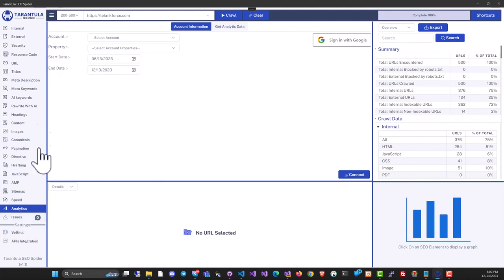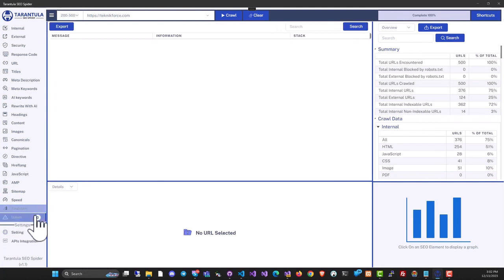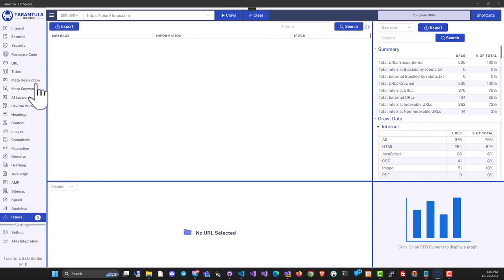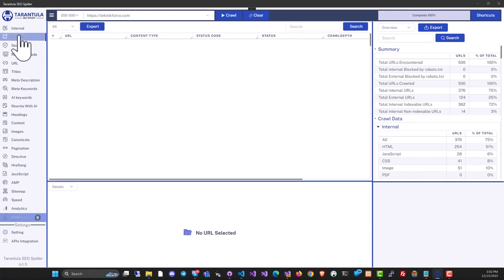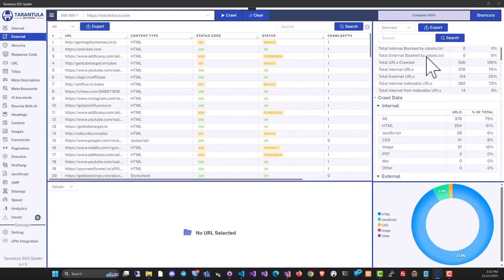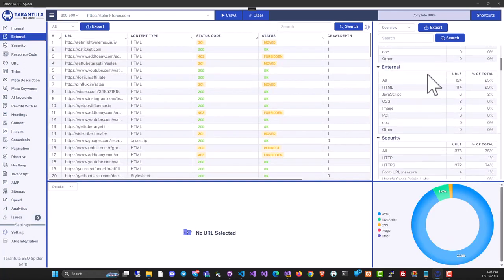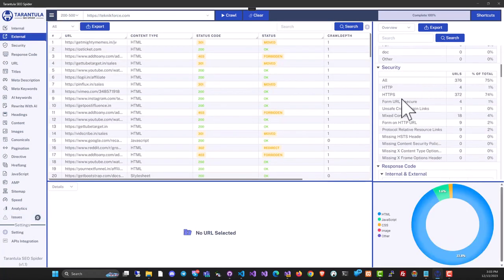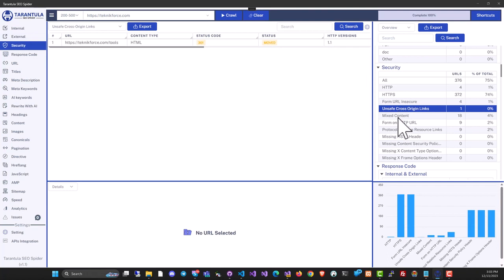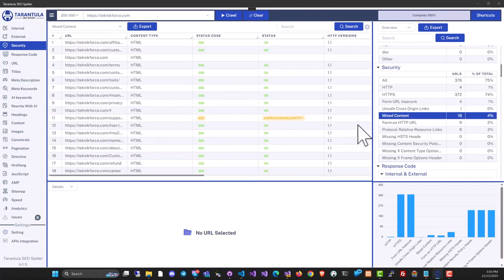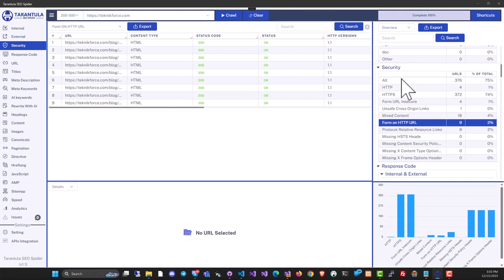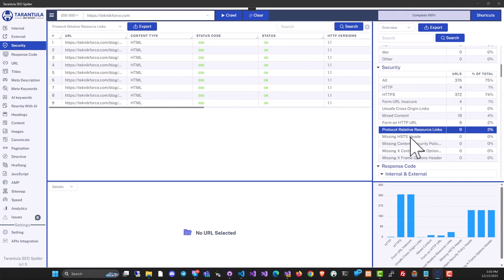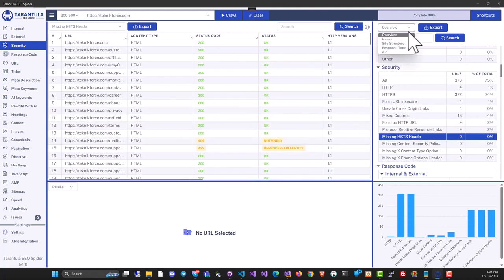Any crawl issues or problems will appear in the issues section. On the right side is a summary of the crawl. You can click any item to go directly to it and see issues or crawl details with a single click.